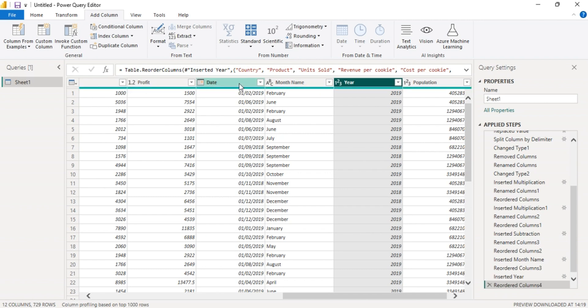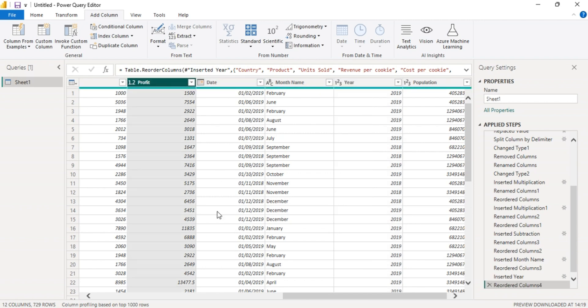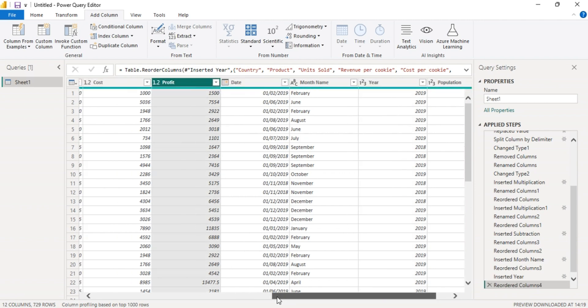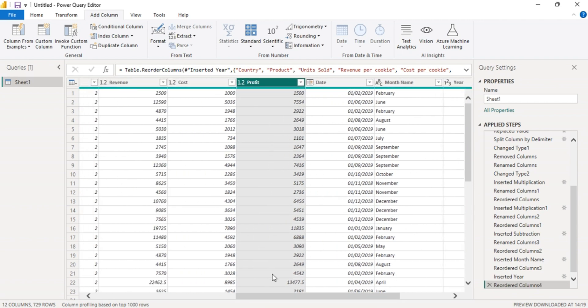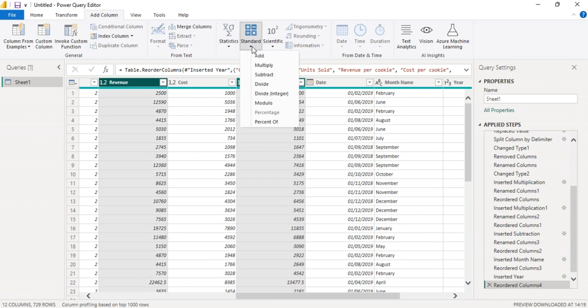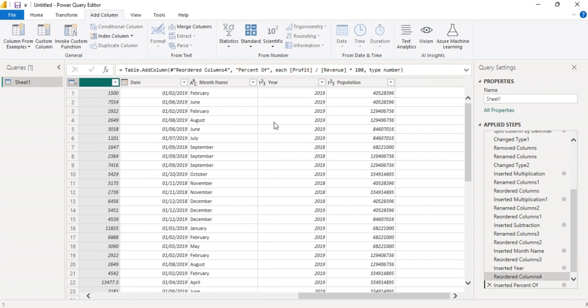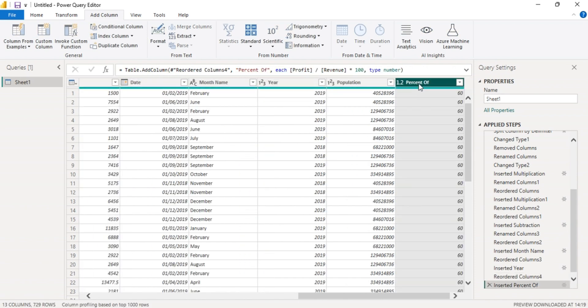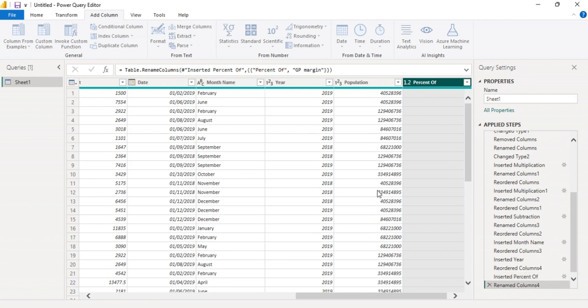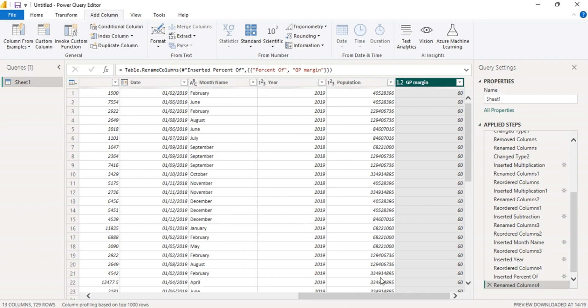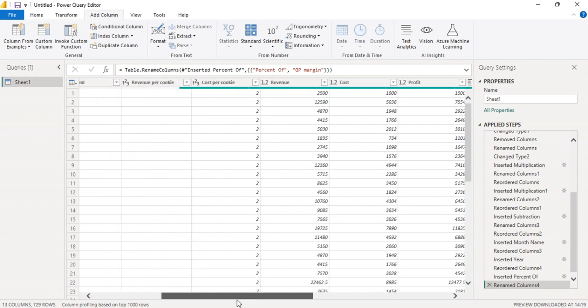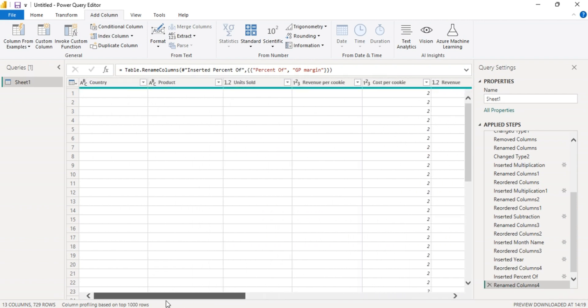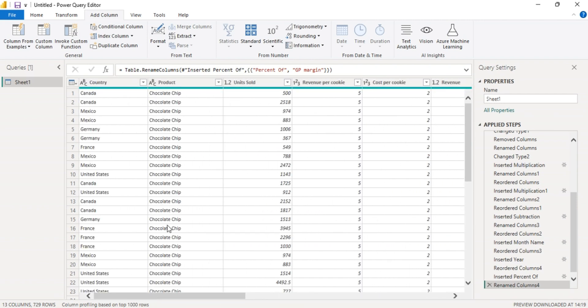So the last column you're going to add is the gross profit margin, which is profit over revenue as percentage. Pick profit, then revenue, then percentage of. Then let's rename this to be GP margin. So now it's looking okay.